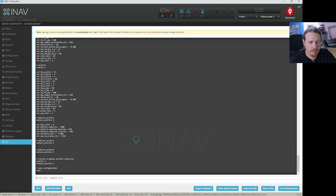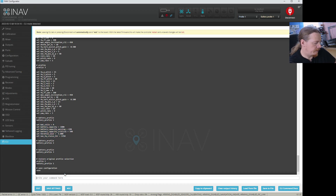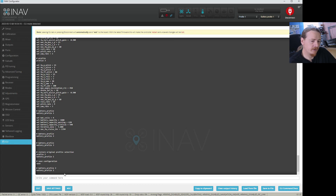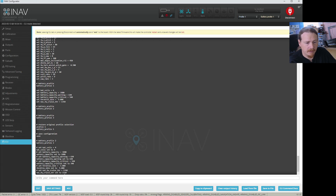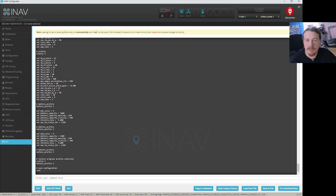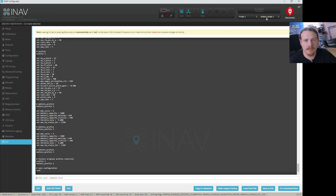So we go to battery profile 1, which we've set everything up for, and copy the set commands for battery profile 1. Next, type 'battery_profile 2' in the CLI — all this does is change to that profile. We're now in battery profile 2. Paste in the lines we copied — those five or six set lines — which has now set them in profile 2. You can do a 'diff' just to confirm this. You can see battery profile 2 now has those settings we set.